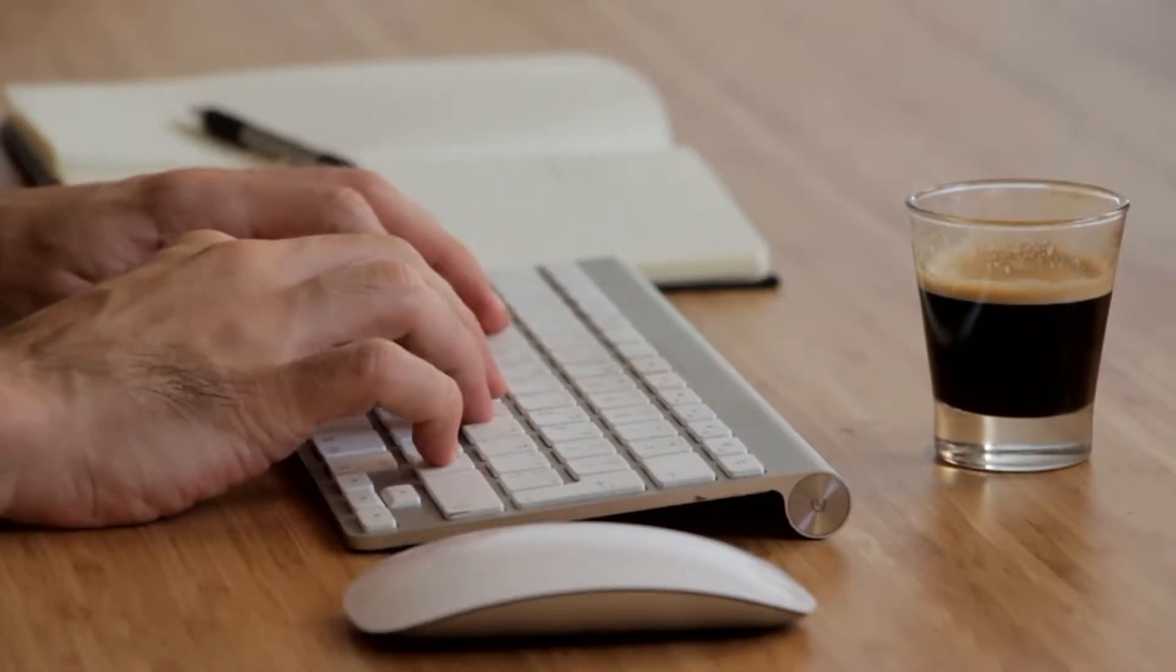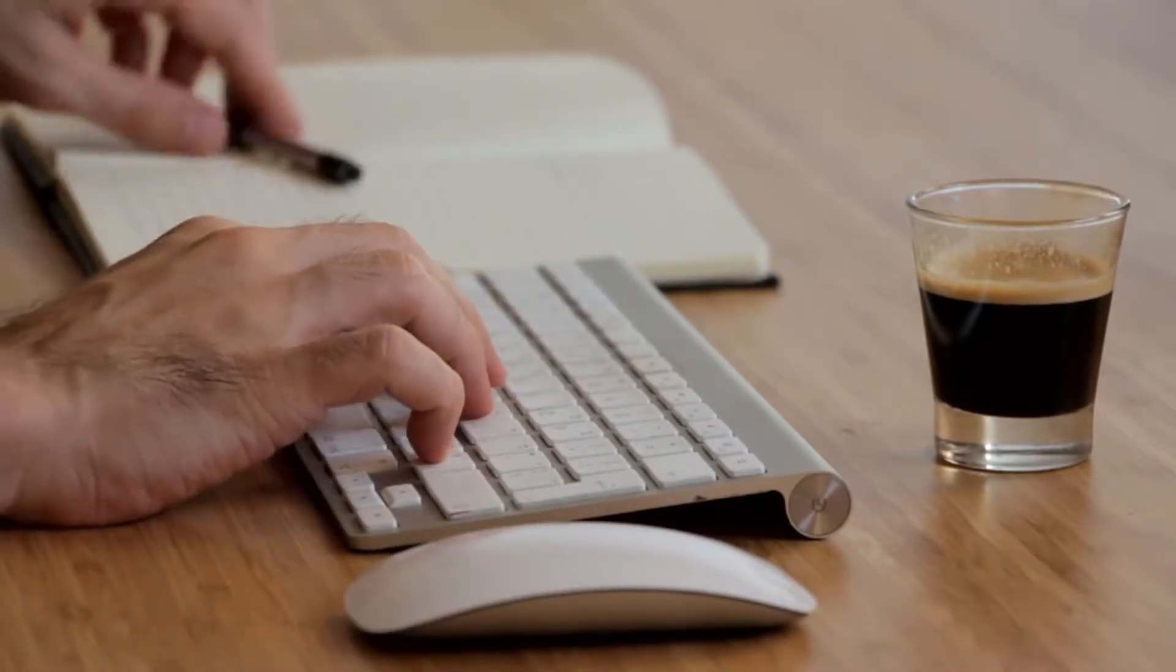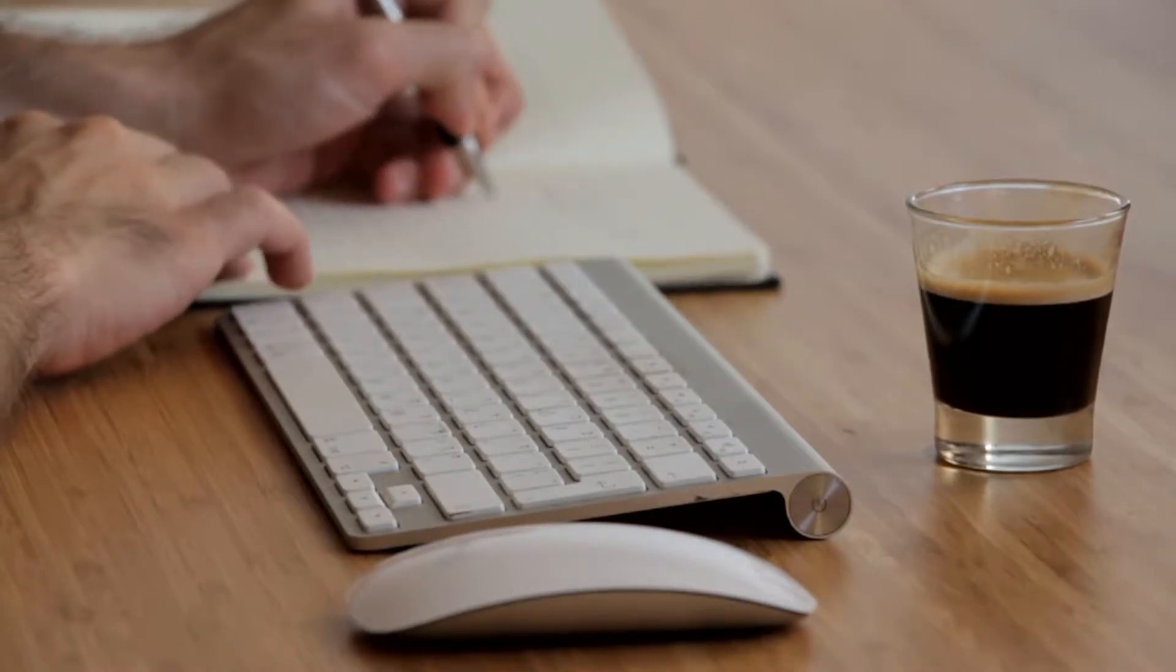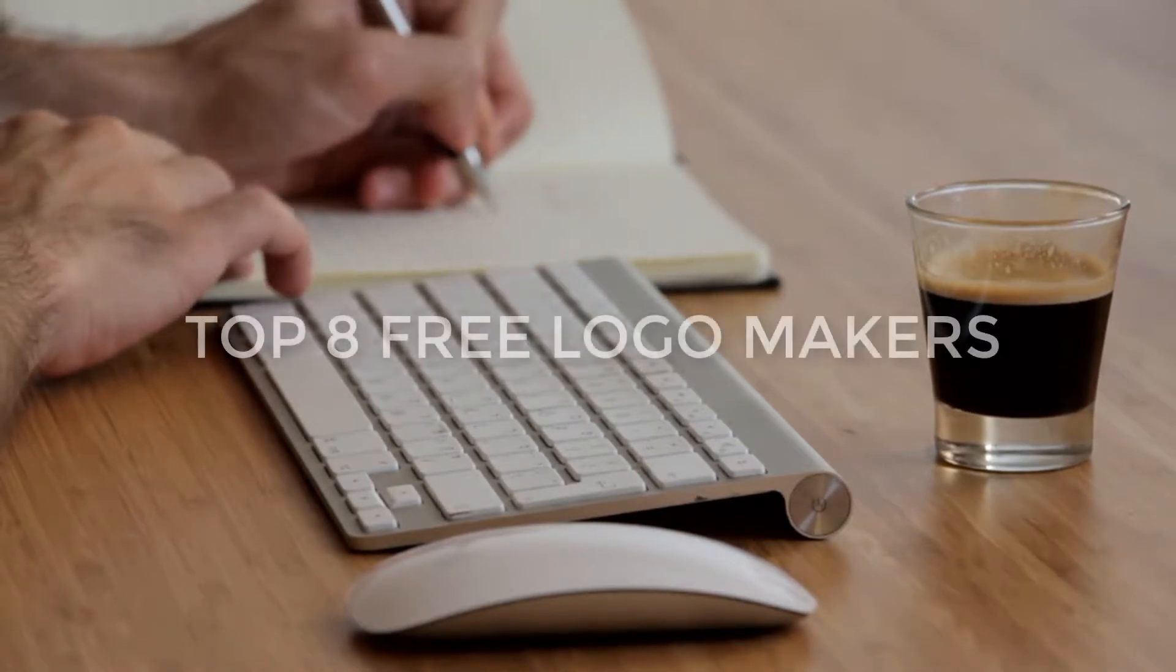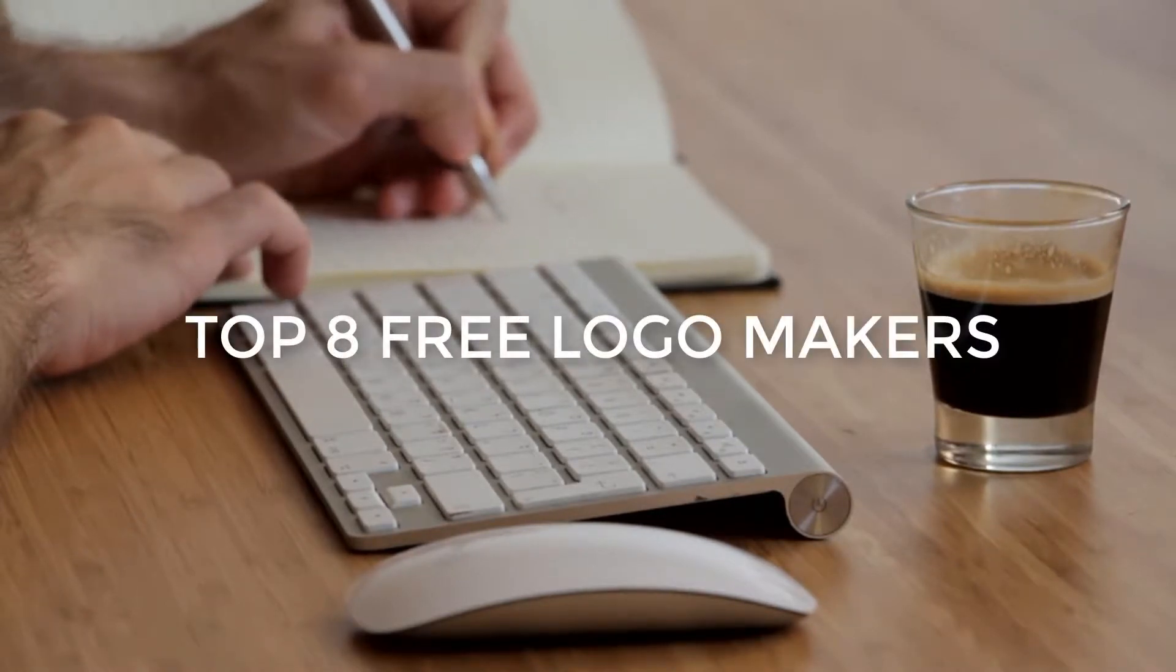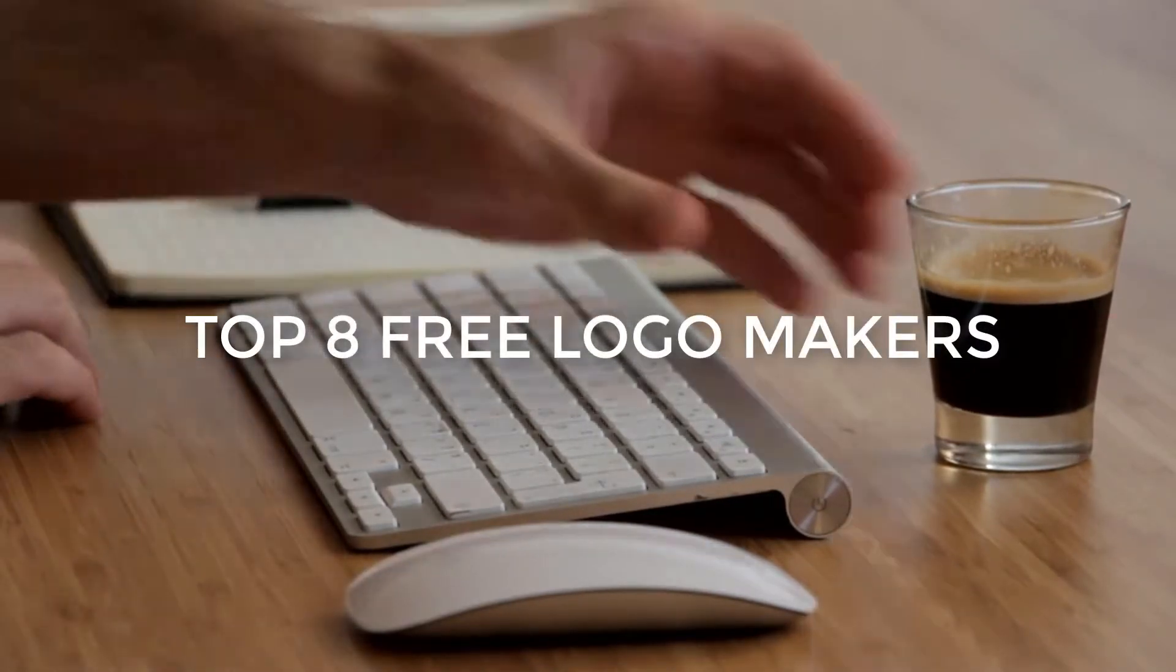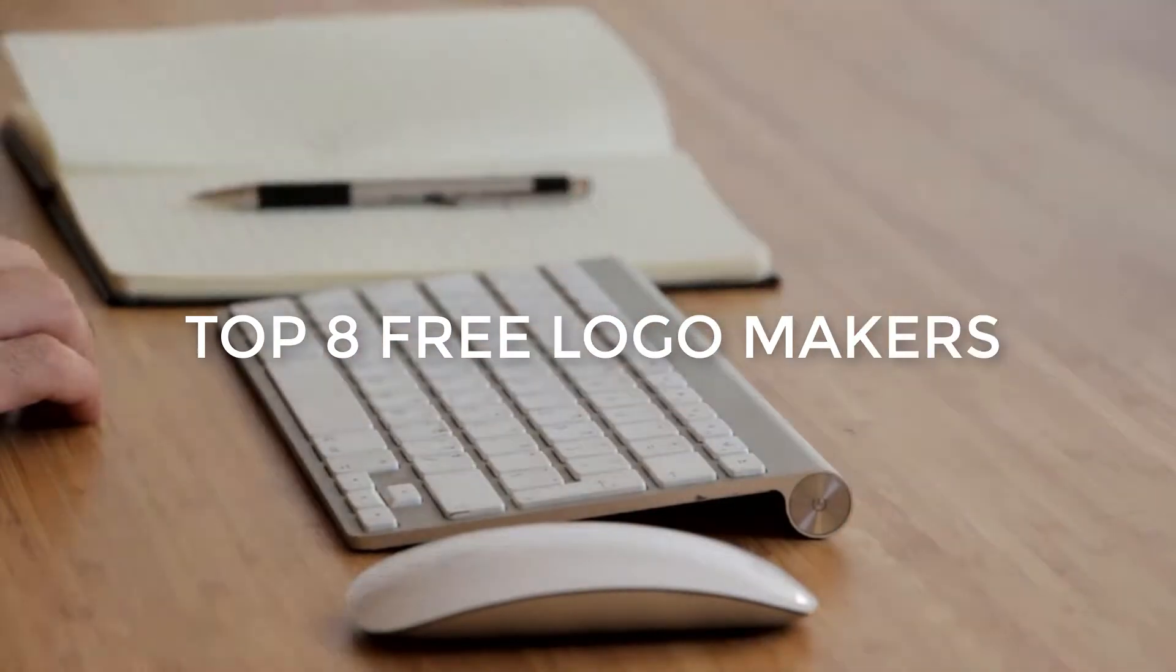Thankfully, today's free logo makers have significantly improved. Here are the top 8 free, or nearly free, logo designers I recommend.